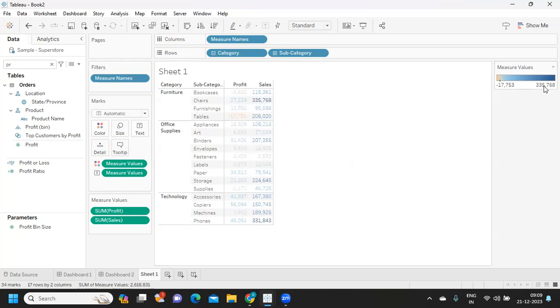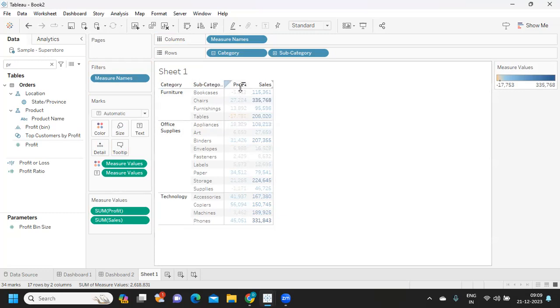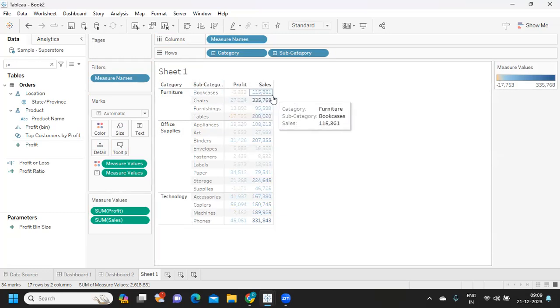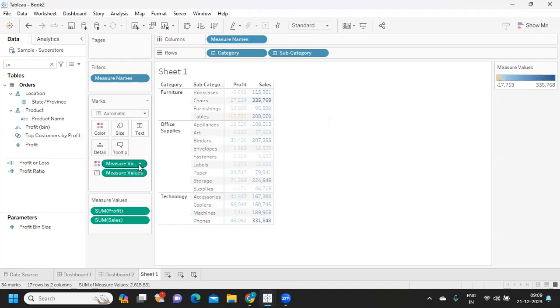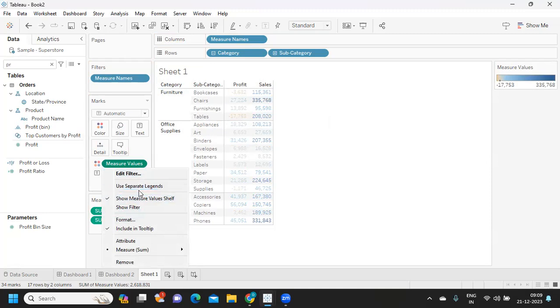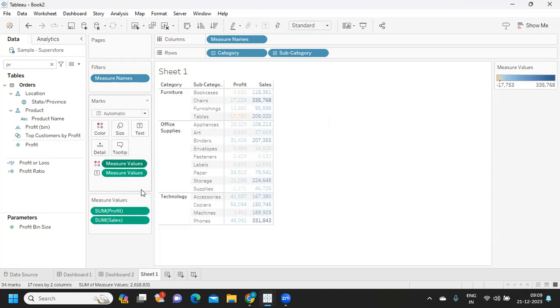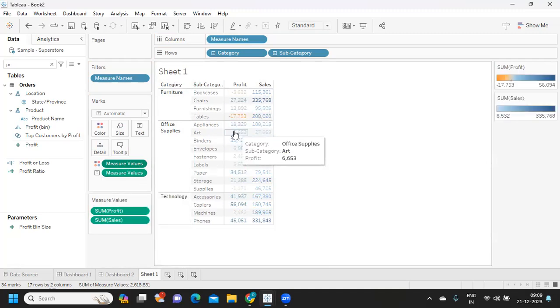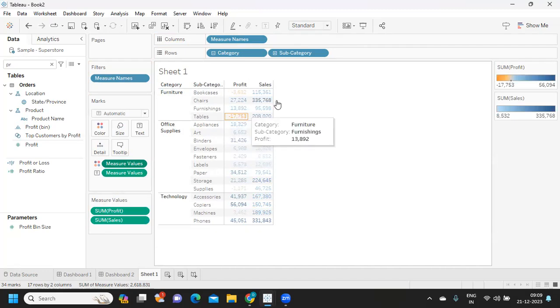It will try to color it according to the measure values here from the lowest to the maximum. But we want Tableau to consider these two separately and color them differently. You can click on this measure values and use the option called 'use separate legends.' Remember this option, it is asked many times in the interviews. Using this option called use separate legends, you can color two measures separately.